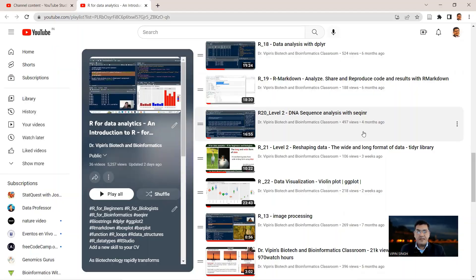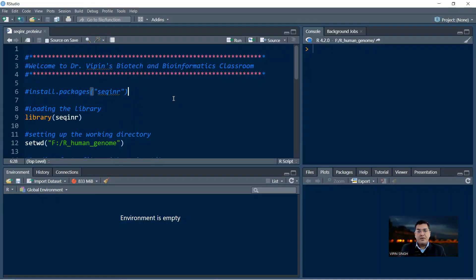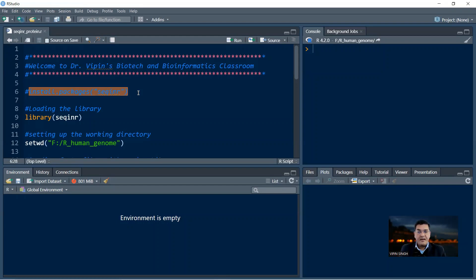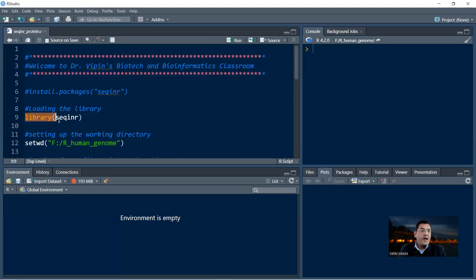Let's get back to RStudio and get started. In case your library is not installed and you're using it for the first time, you need to install the library. The command is install.packages and then in round brackets and double quotes the name of the library — in this case, Seqinr. Library installation is a one-time affair. If you already used the library earlier, you just need to invoke it into your program, which can be done by saying library and in round brackets the name of the library. So library Seqinr — your library is now invoked into your program.